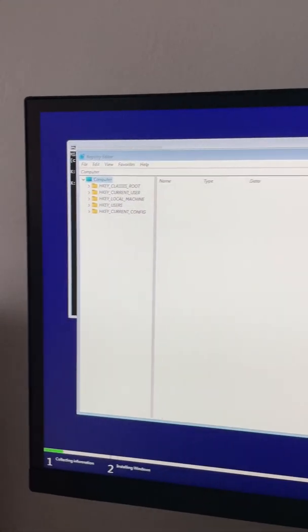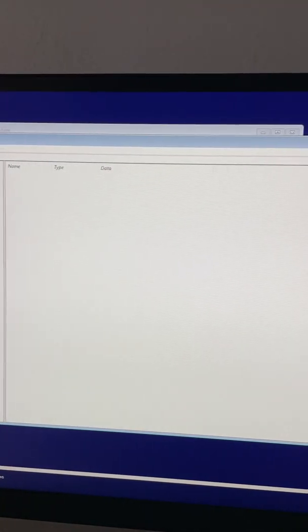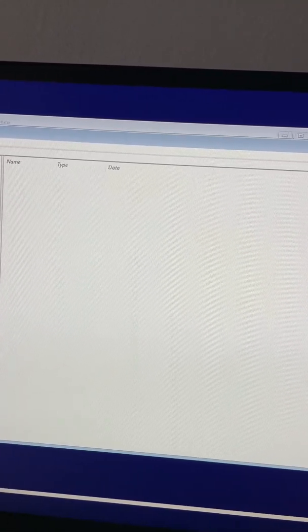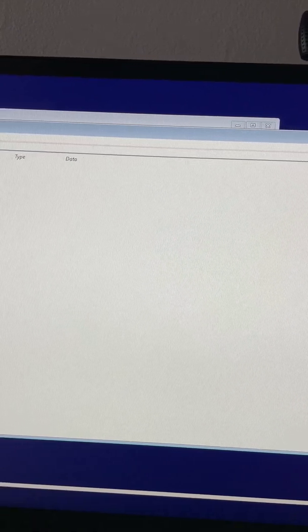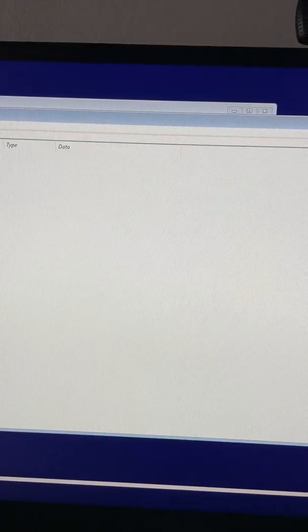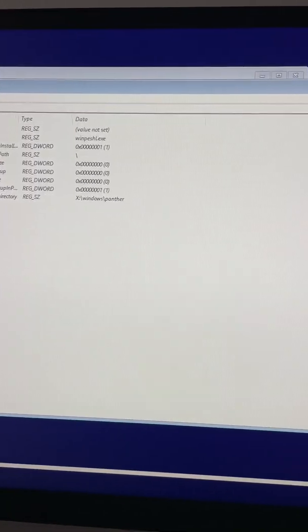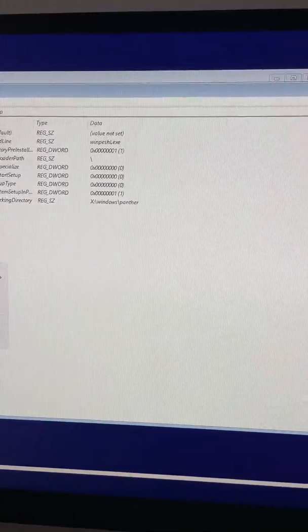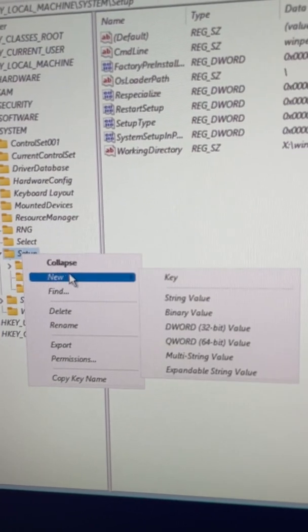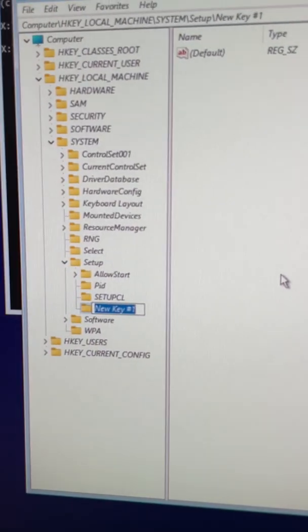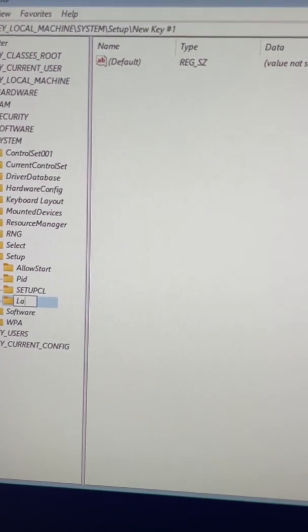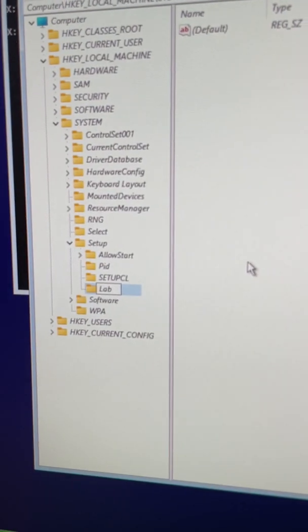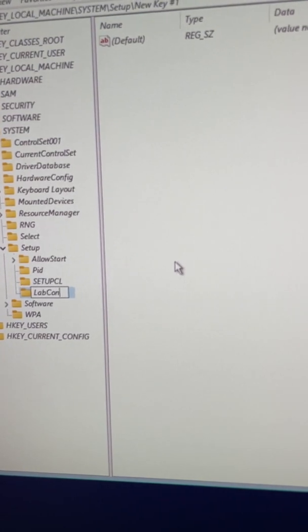So now we are in the Registry Editor and we will go to HKEY_LOCAL_MACHINE, System, Setup. And here at the setup, we will right click and new key, and we will call it LabConfig.